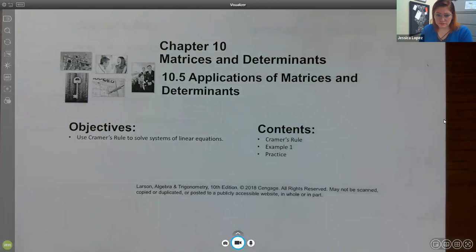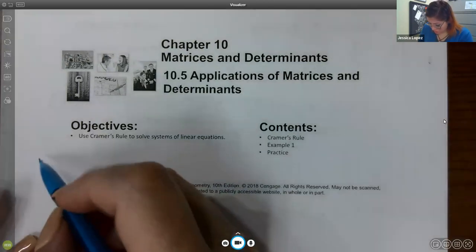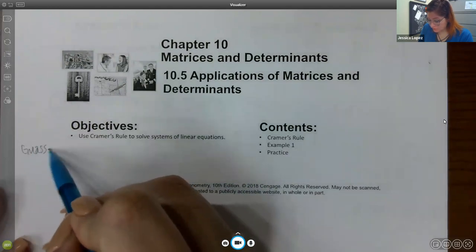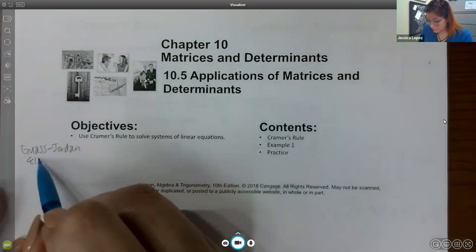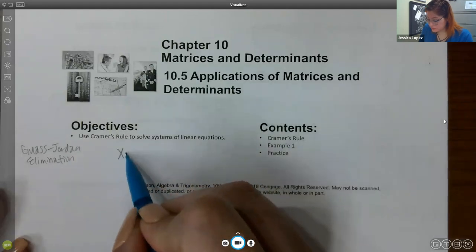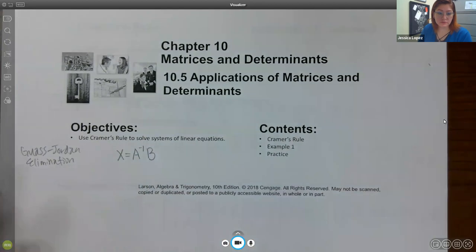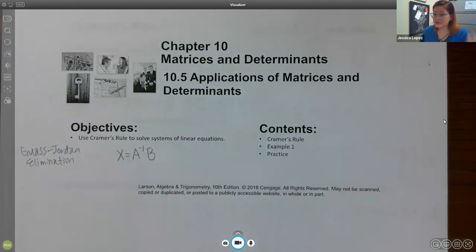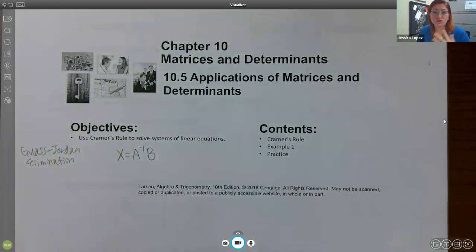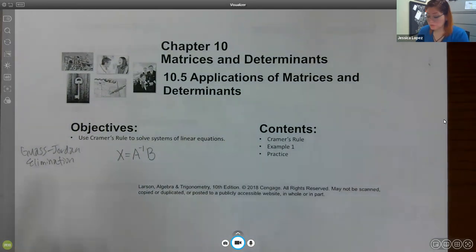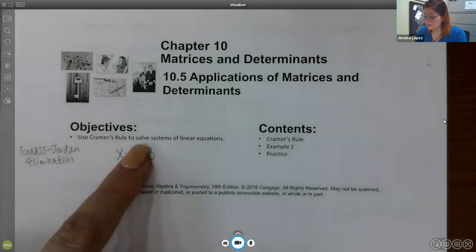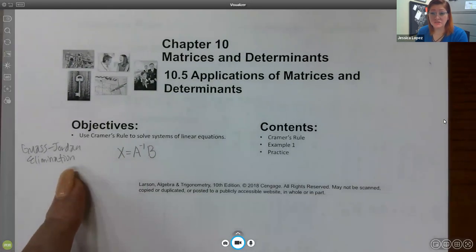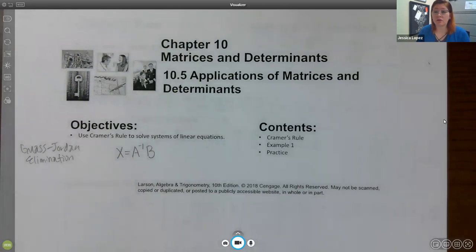Cramer's Rule is used to solve systems of equations. We already have two methods: Gauss-Jordan elimination, and the inverse method — where you take the coefficient matrix inverse times the constant matrix. Those are the two methods we've been using so far. But now that we've learned how to find determinants, Cramer's Rule is going to avoid Gauss-Jordan completely.